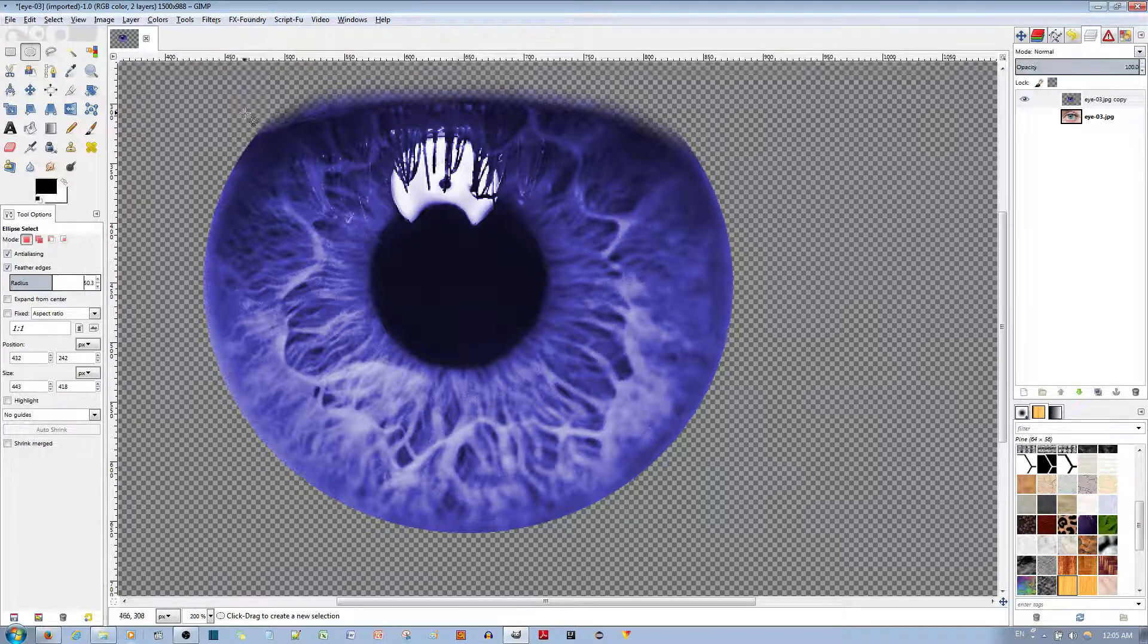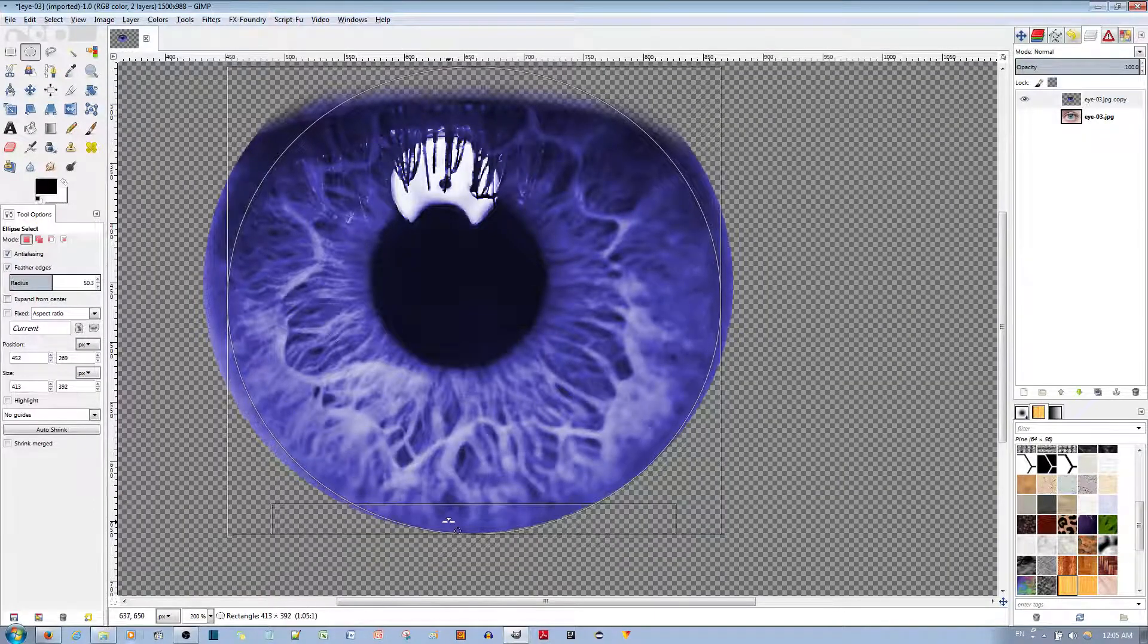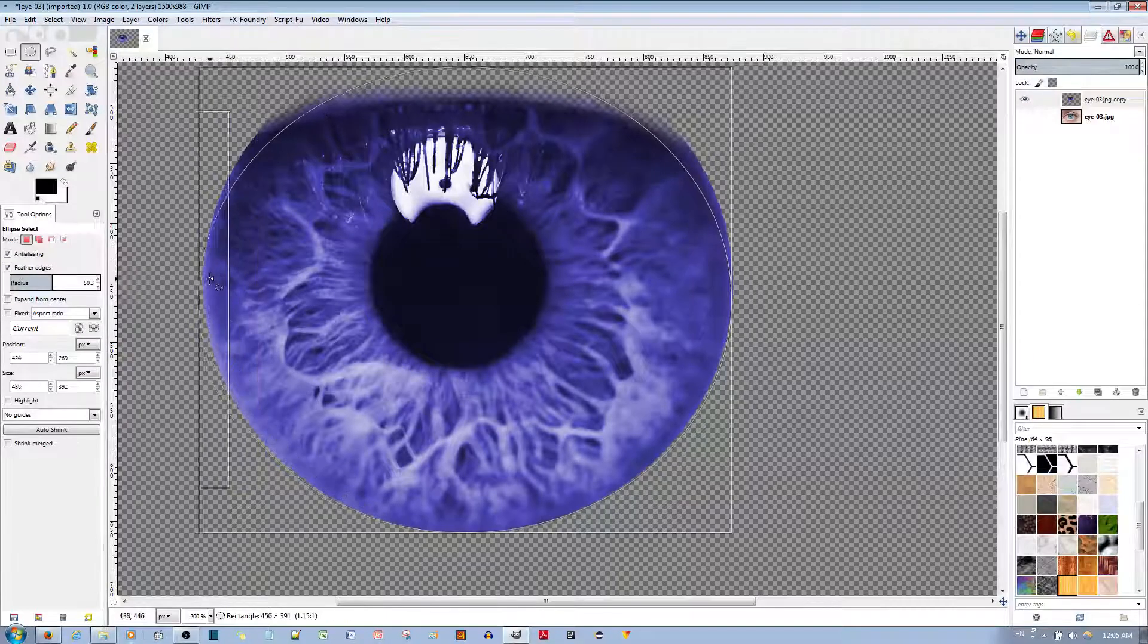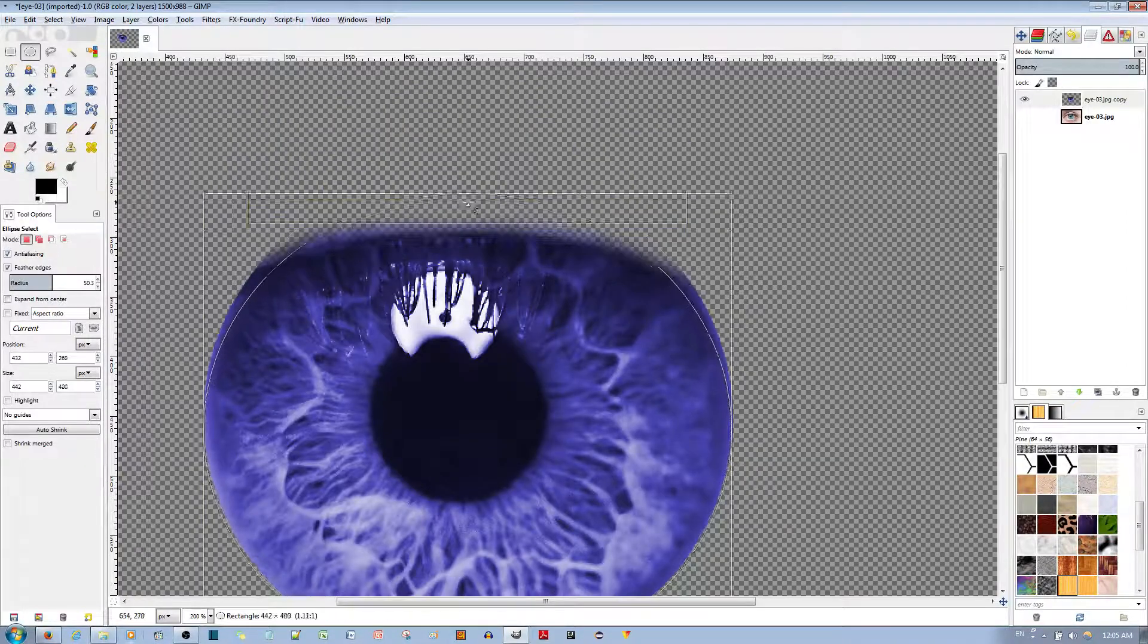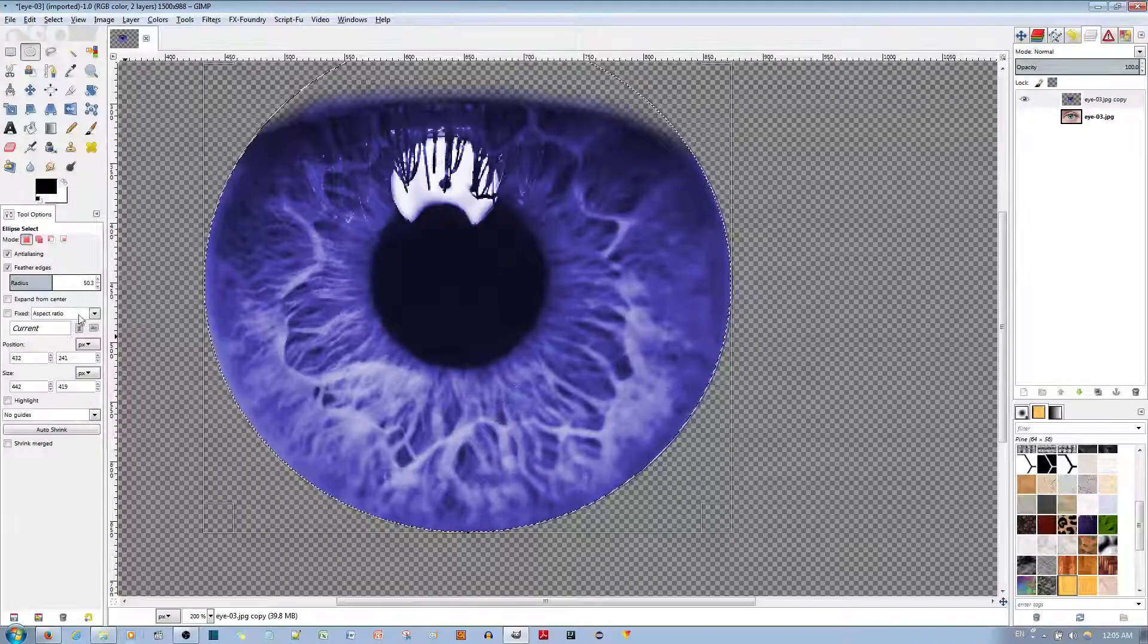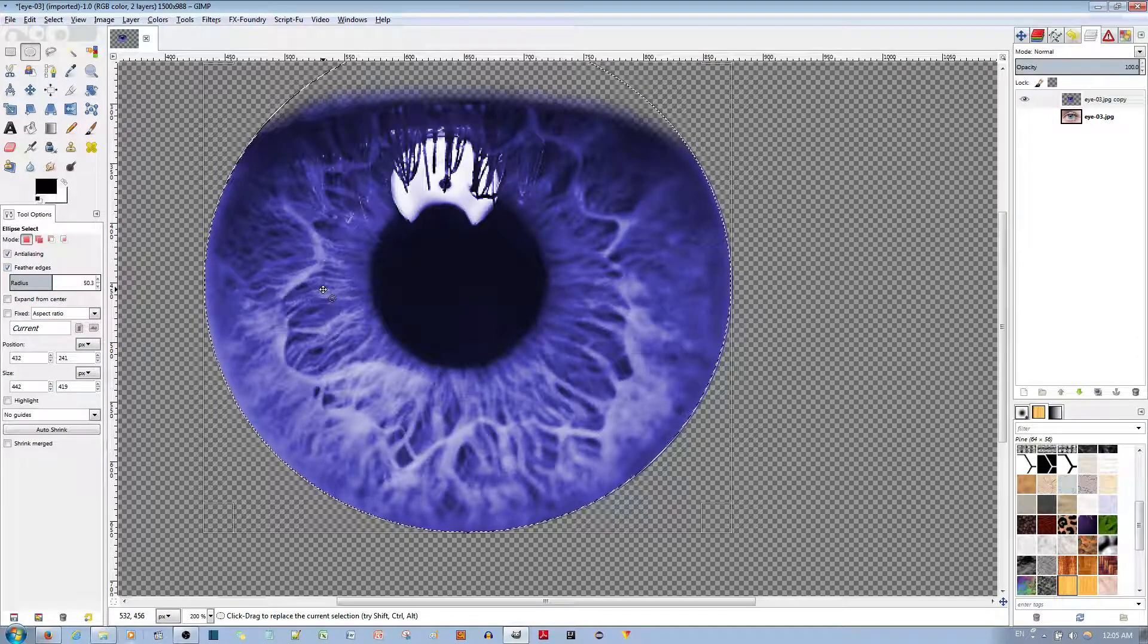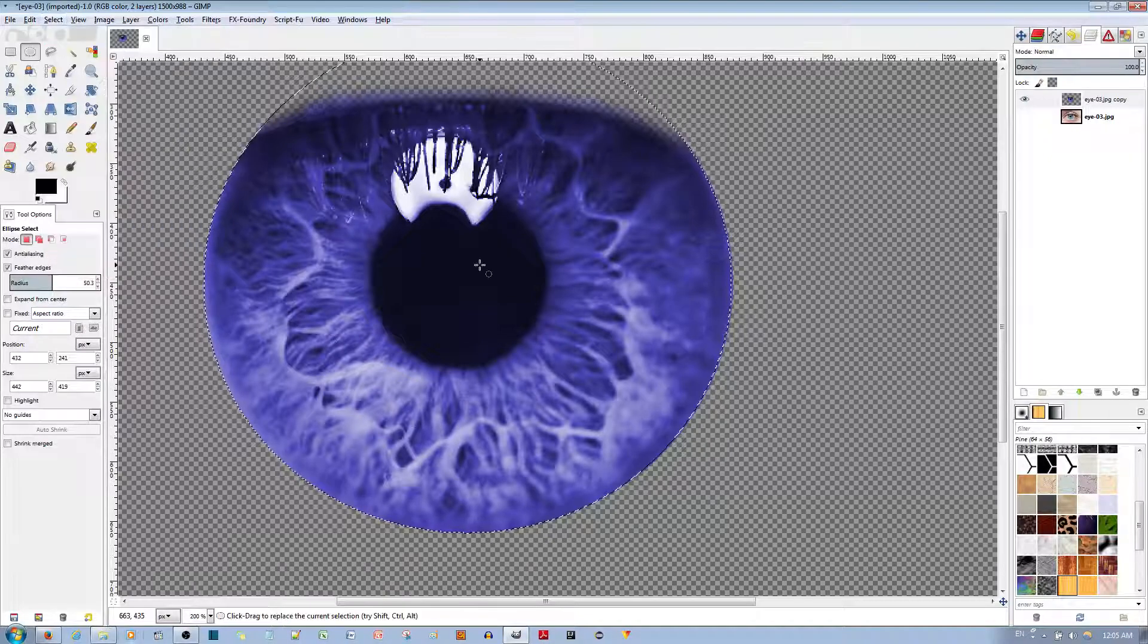And just go over it one more time. You don't even have to redo every step. Just try to get it as exact as you need it to. And I'm going to make this higher. Notice that I've increased the feather radius. I'll hit enter, select inverse, and hit the delete key.